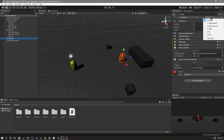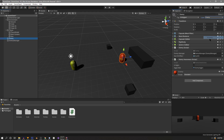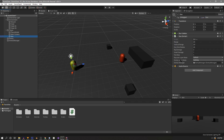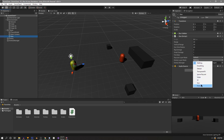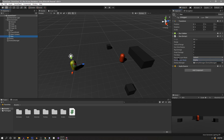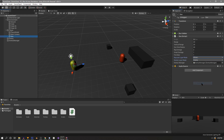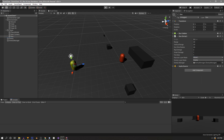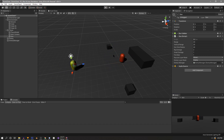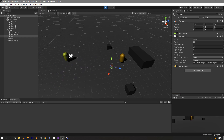In Unity we add a new layer called 'Enemy', assign it to the enemy object, and on the gun script select Enemy for the enemy layer mask. Our raycast layer mask also needs updating — it was everything except the gun, so we now select Default and Enemy. With those set up we test, and the enemy does become aggro when we shoot our gun.